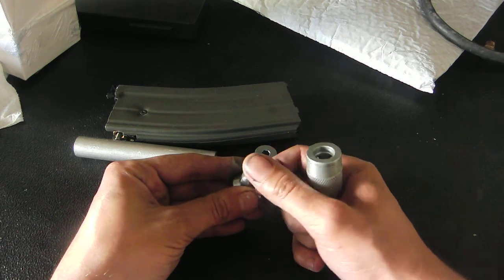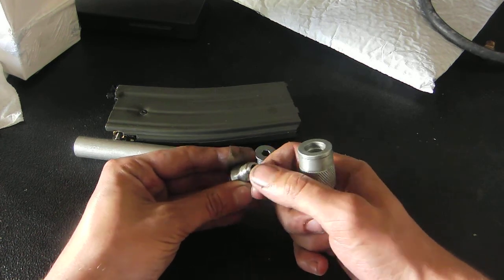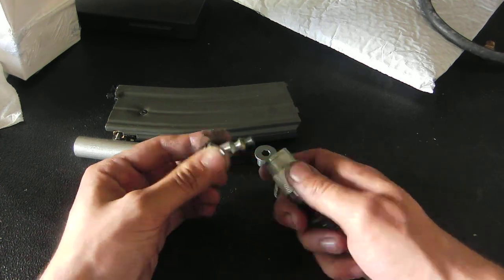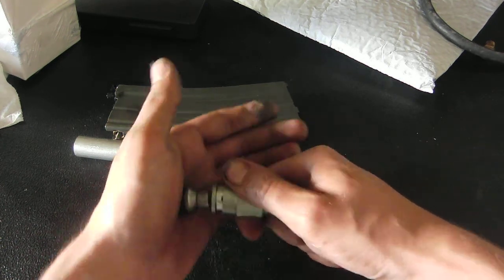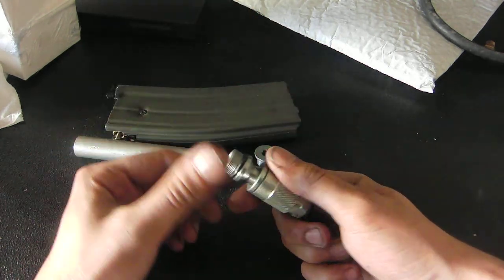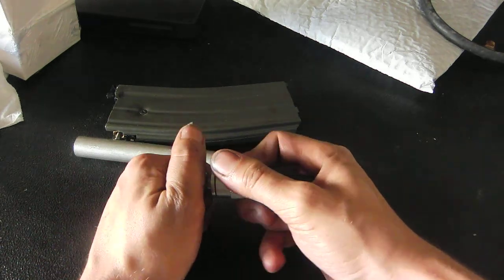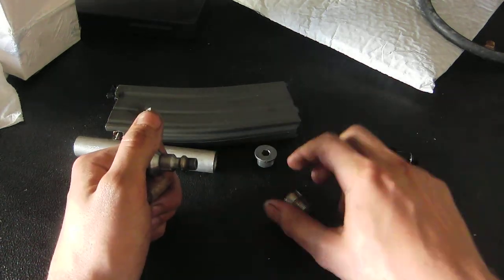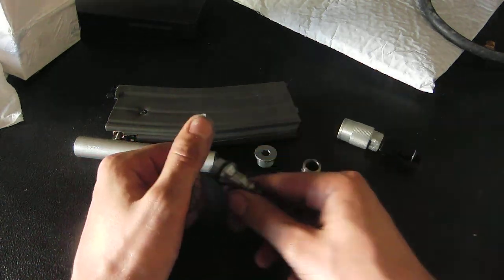I might file this down further, I don't know, it depends on if I get any leaks or not. But that does fit over just like that. Like I said, a bit tight, it'll wear in though.